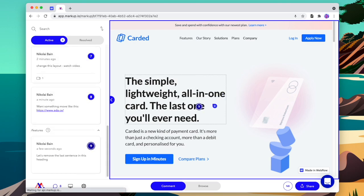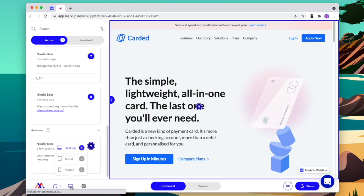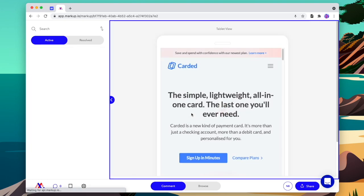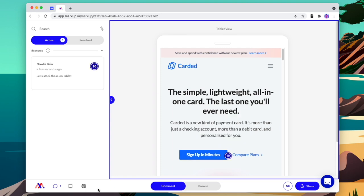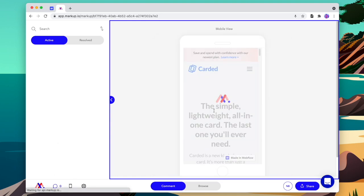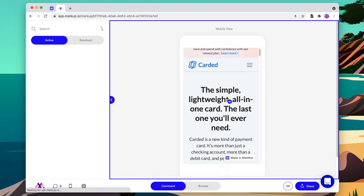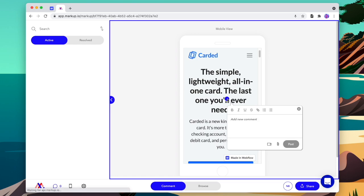To check how the website adapts for different screen sizes, we can change from desktop to tablet or mobile and then leave different comments for different views. Now that we've left a comment on tablet, we'll go down to mobile to test mobile and we can leave a comment there too.